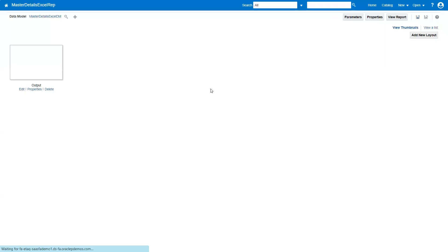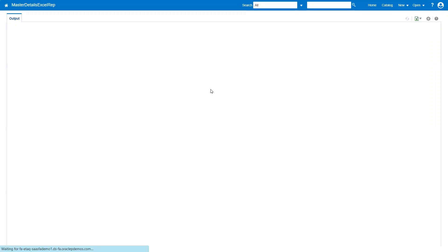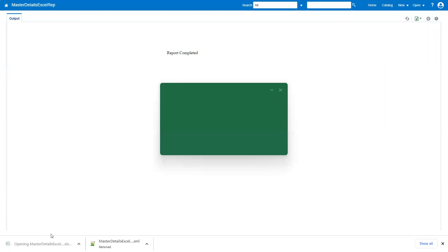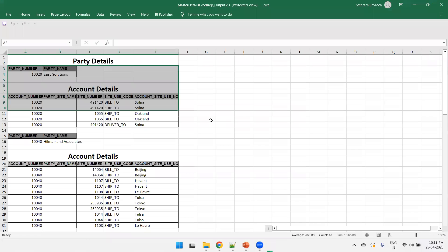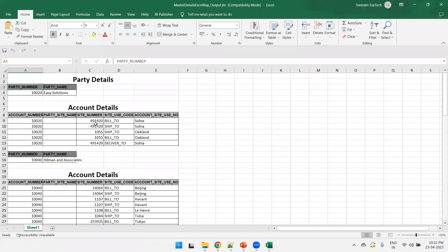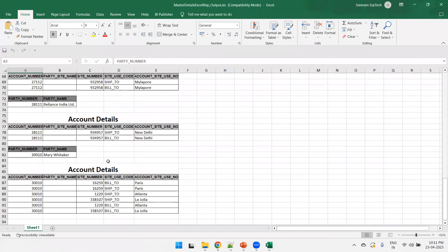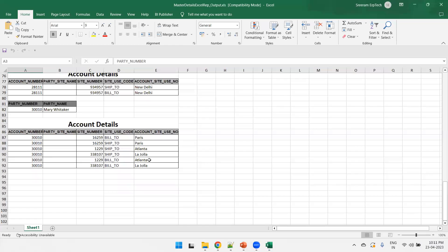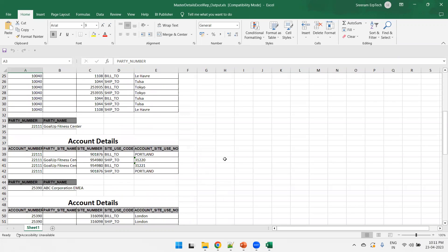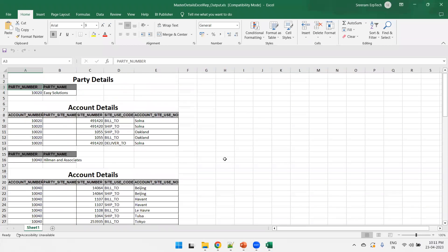Click View Report and open the output. We got the parent data — party details — and for each party the corresponding account details. You can add more features like parameters, but for now it's hard-coded. The key point is that the column names in the master and child tables should be different; if they overlap, use an appropriate alias to avoid issues. This is all about the master-detail report using an Excel template in Oracle Fusion. Thank you.